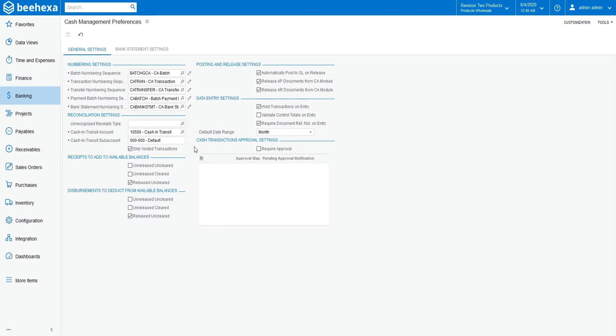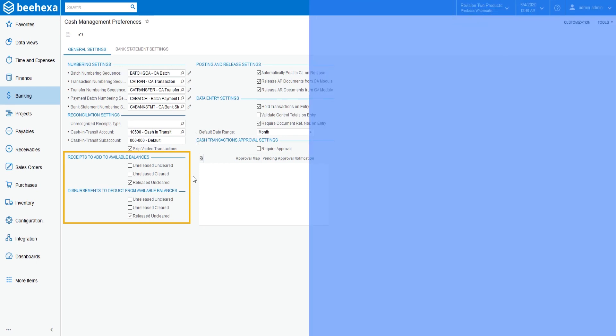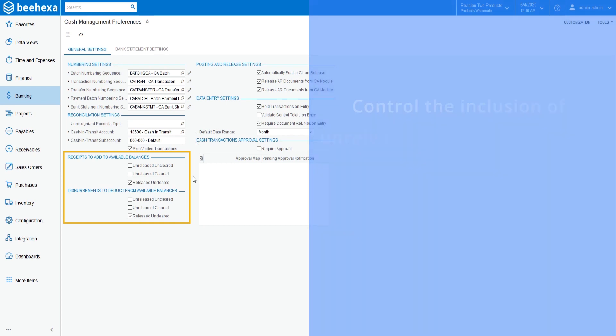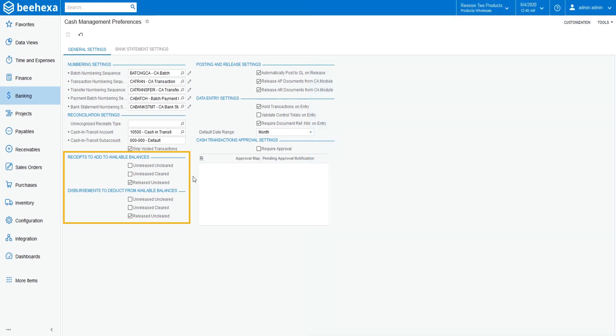The settings under Receipts to add to available balances, and disbursements to deduct from available balances sections, control whether or not the receipts and disbursements that have the on hold or balance status, and cleared checkbox not selected will be included in the calculation of the available balance, in addition to the released and cleared receipts and disbursements.